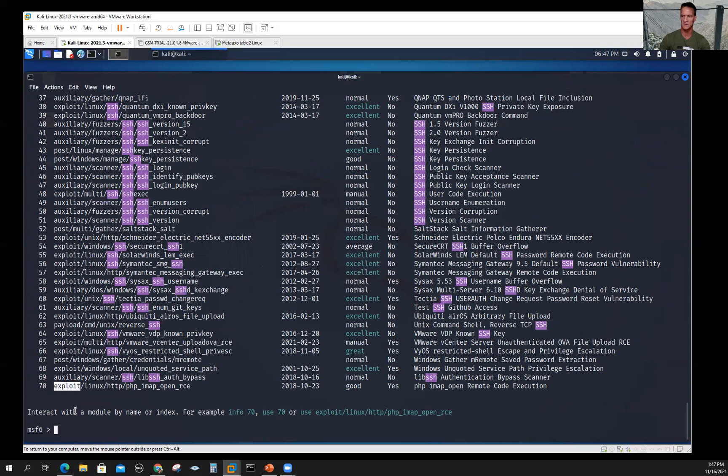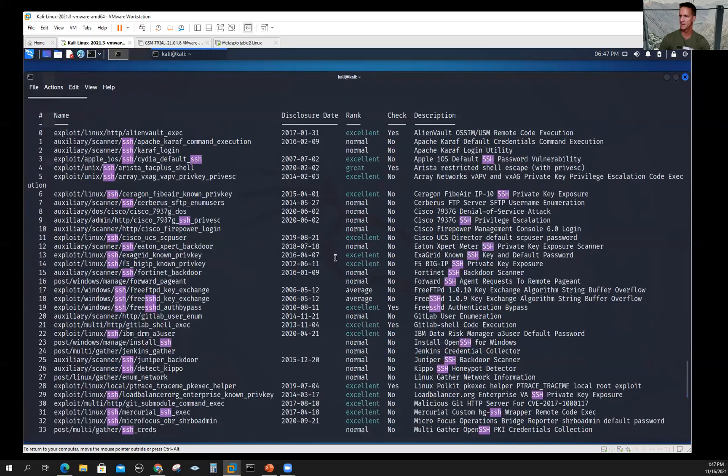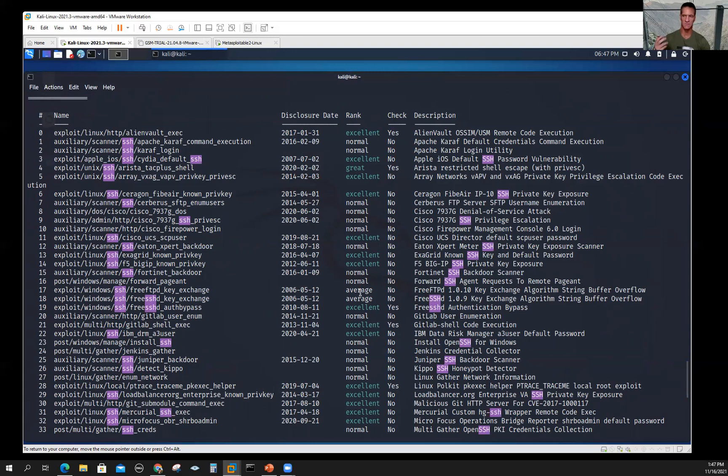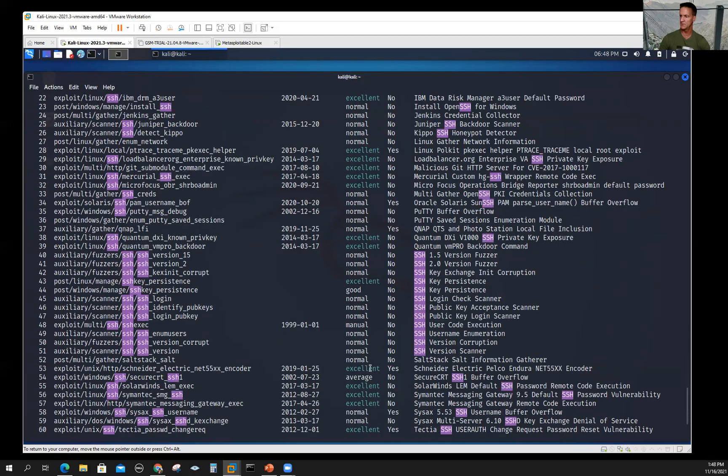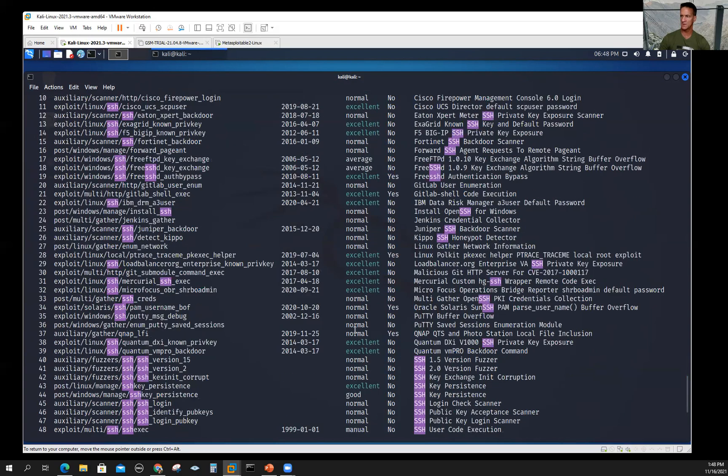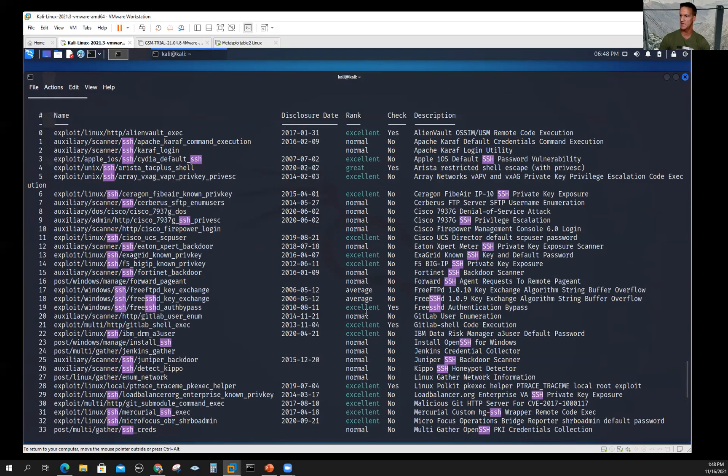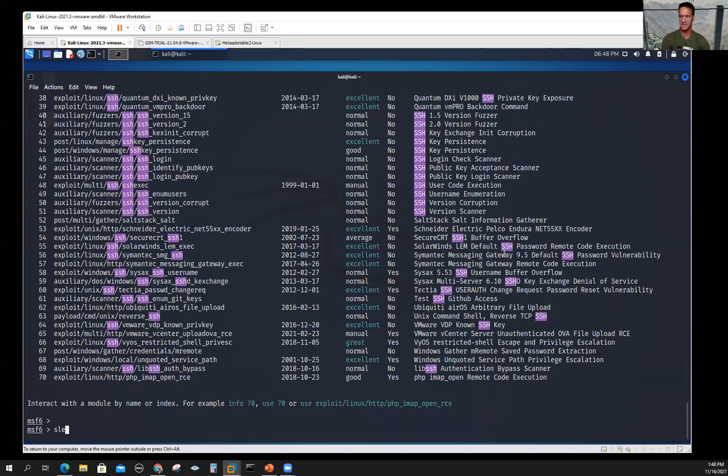You can see there were 70 different modules related to SSH. Some are in the exploit category, some are auxiliary scanner, post exploitation. The naming convention gives you an idea of what it is. There's the date associated with it. Let's pull up so we can see the top. There's the name of the exploit, the disclosure date, then there's a ranking. This is the ranking of what's the probability that this is going to work. You can see there's some excellent, normal, average, good. You want to pick the one that has the best probability of success. Then there's a description of it.